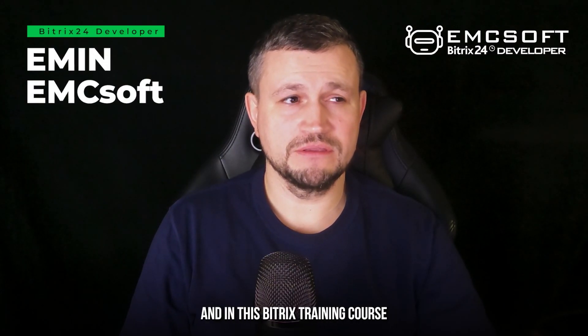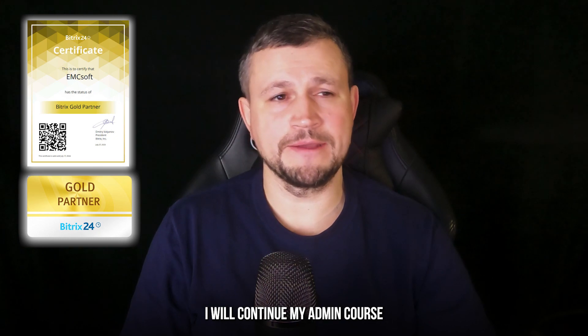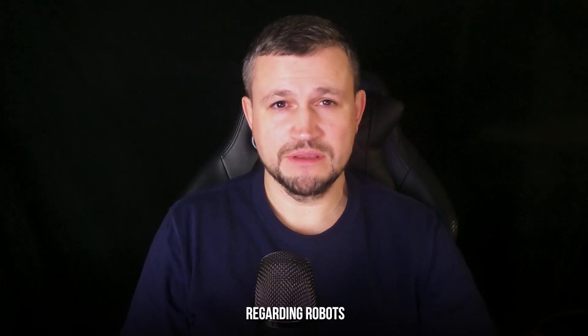Hello there, my name is Emin from EMCsoft. In this Bitrix training course, I will continue my admin course regarding robots.